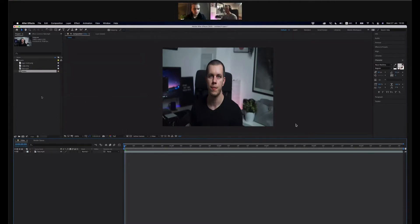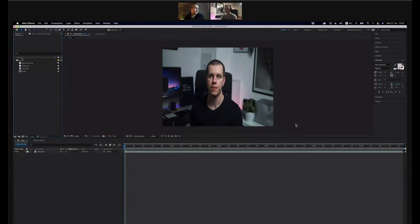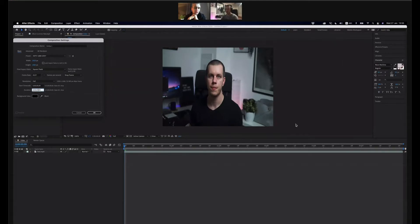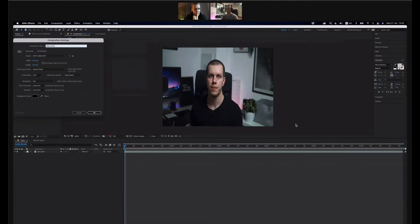Let's do a composition — new composition — in the frame rate and resolution you want. Do you want 1920x1080? Let's do that. And then do a composition, new, and set that in the frames you want. 30 seconds is fine. You can name it 'main' or 'main comp' or 'main intro.'